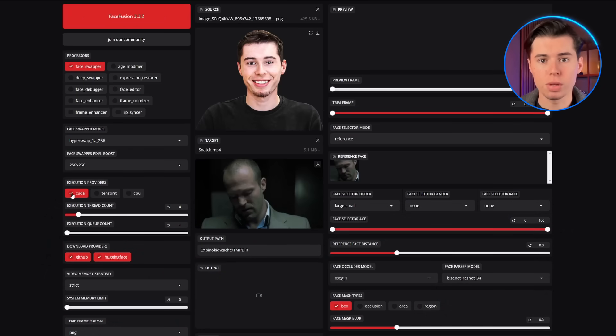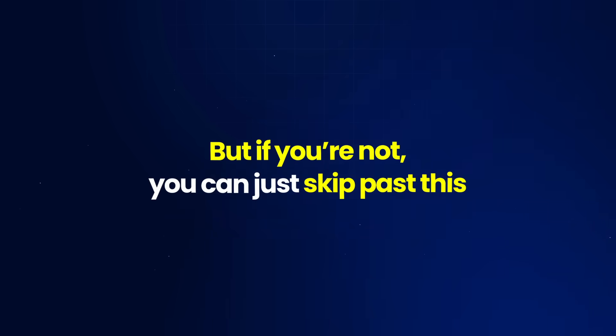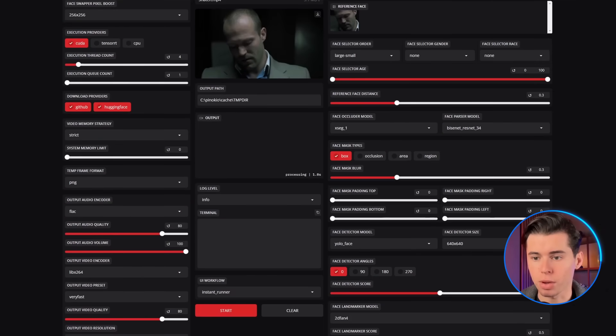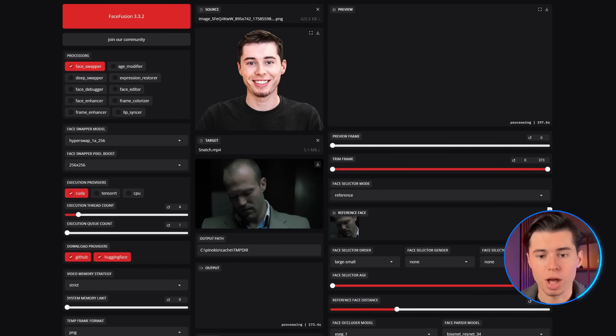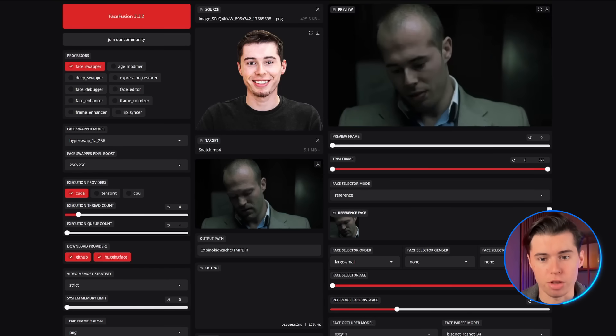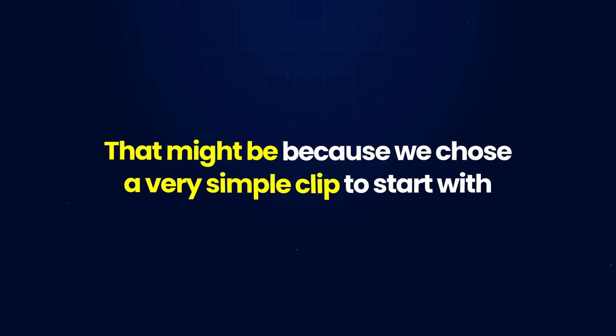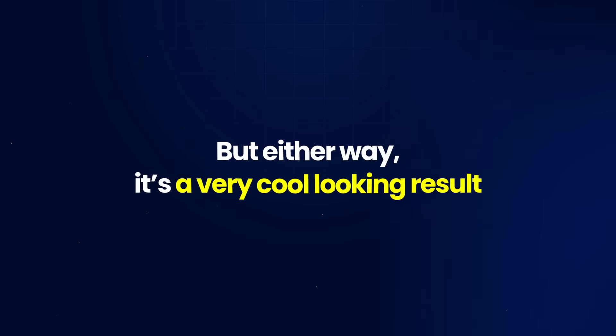If you're running on a GPU, definitely enable the execution provider, but if you're not, you can skip past this. Once that's done, hit the start button. FaceFusion will begin generating the clip frame by frame — depending on how powerful your PC is, this part can take a while. You can view a frame while it's working to see the result taking shape. Now that our video is done generating, the tracking holds up well and the face blends in naturally. That might be because we chose a very simple clip to start with, but either way, it's a very cool looking result.